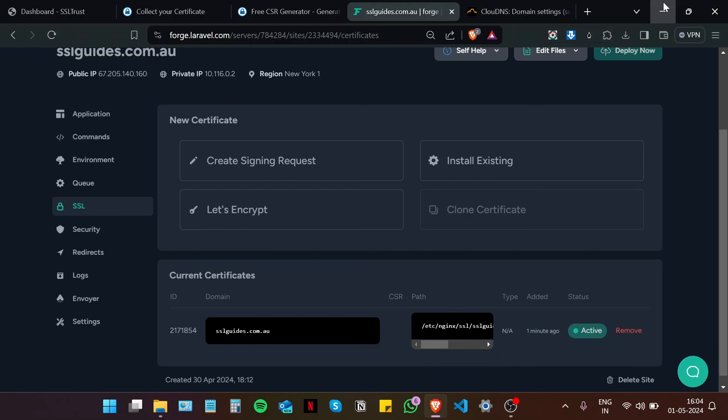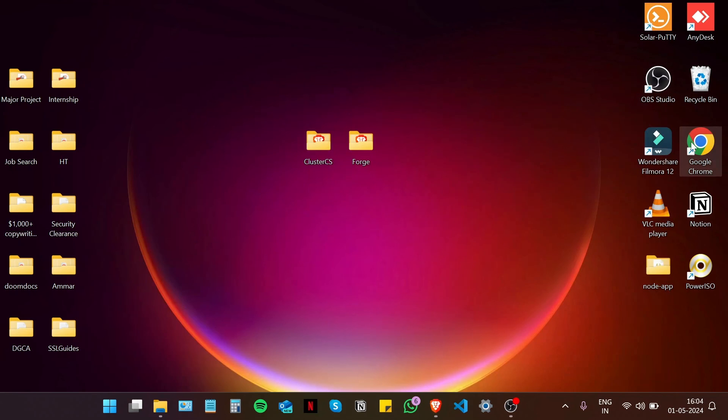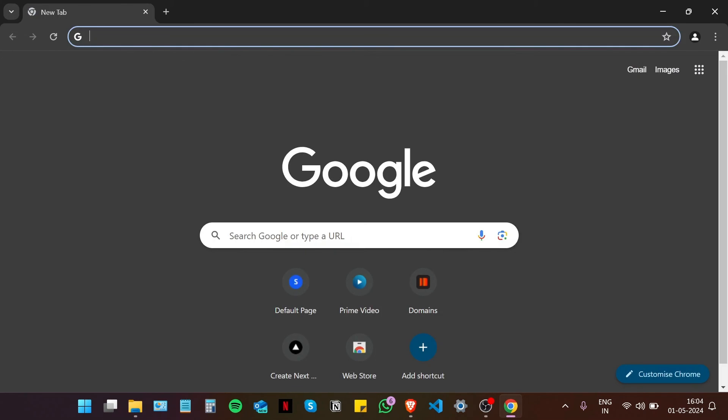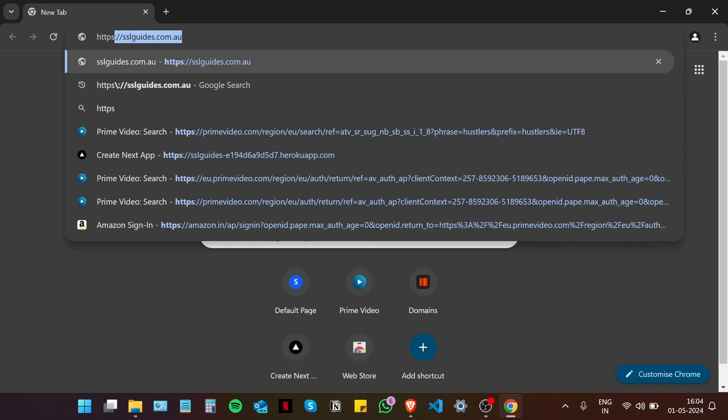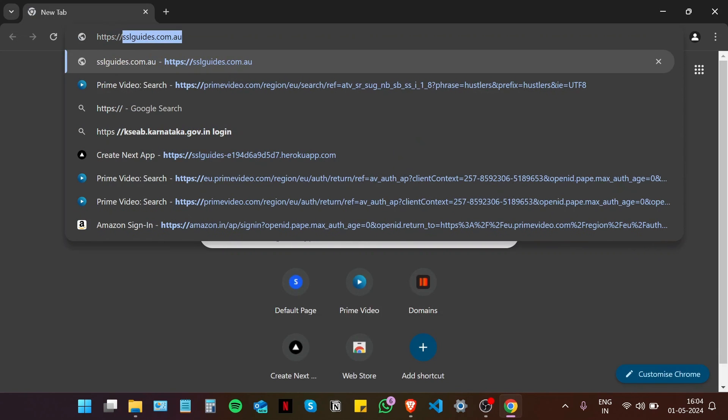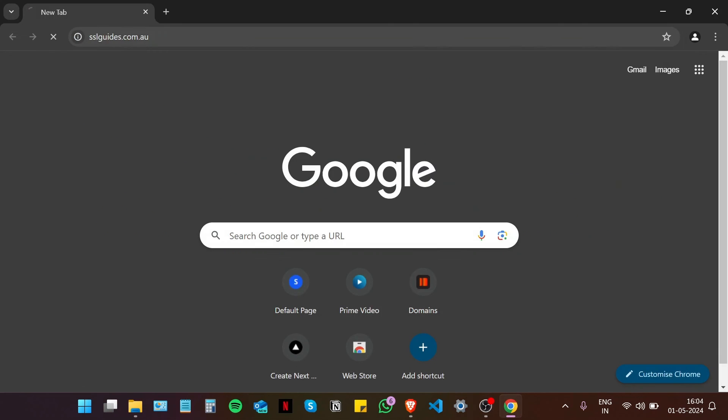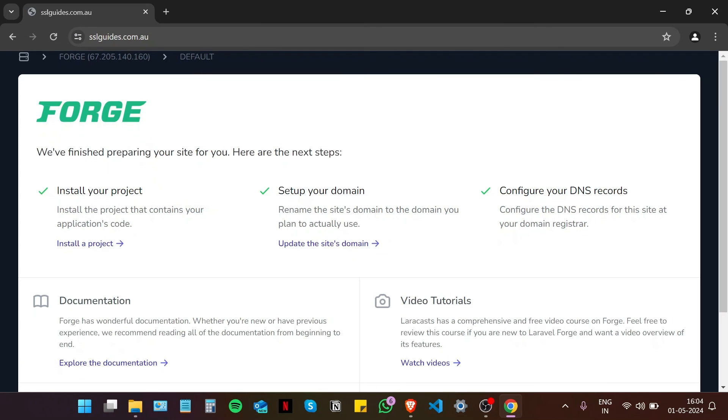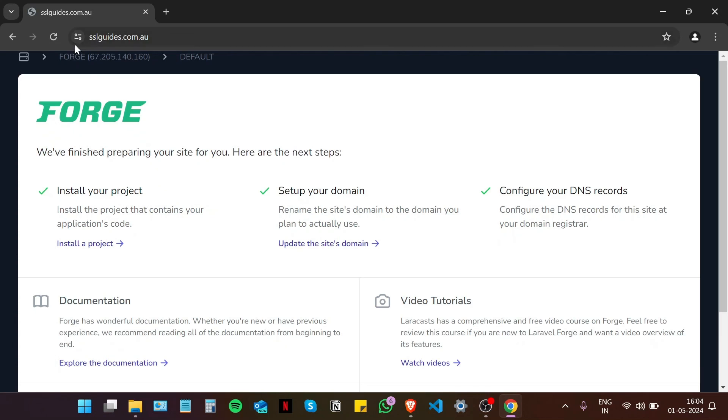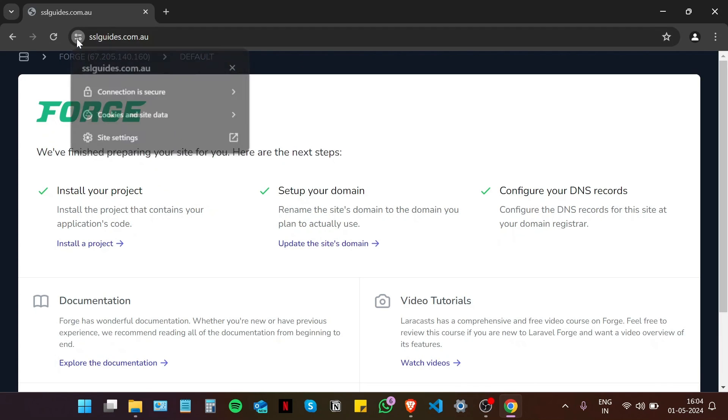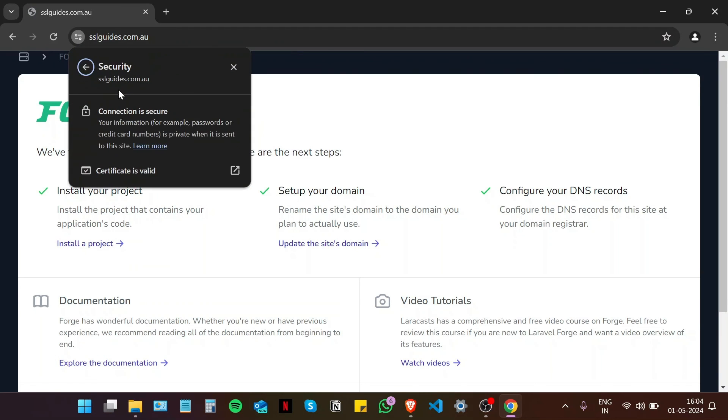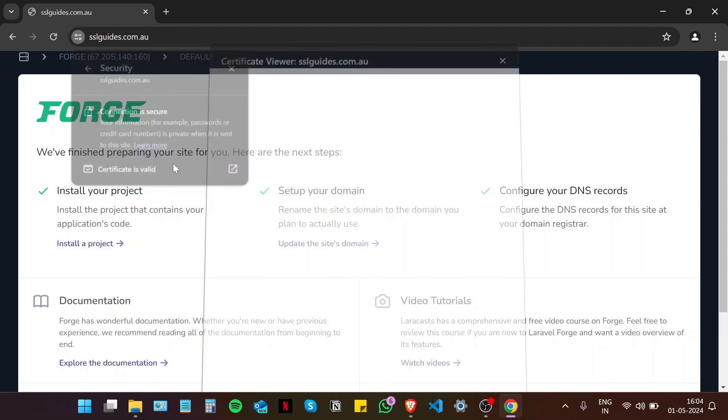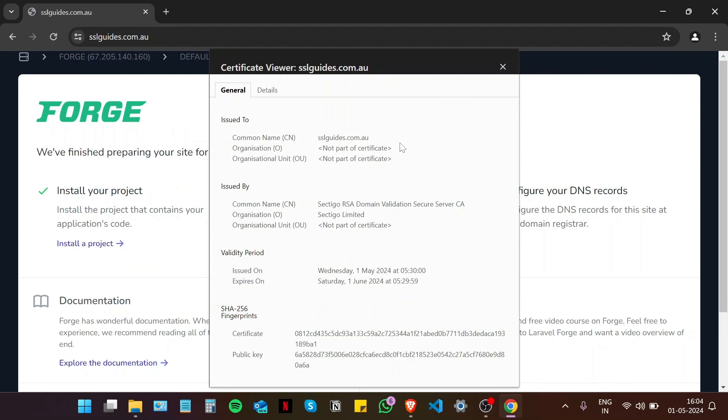So open your preferred browser and navigate to https colon double slash your domain name dot com. And voila, as you can see, our connection to the site is now secure. We have successfully installed an SSL certificate on your website in Forge.